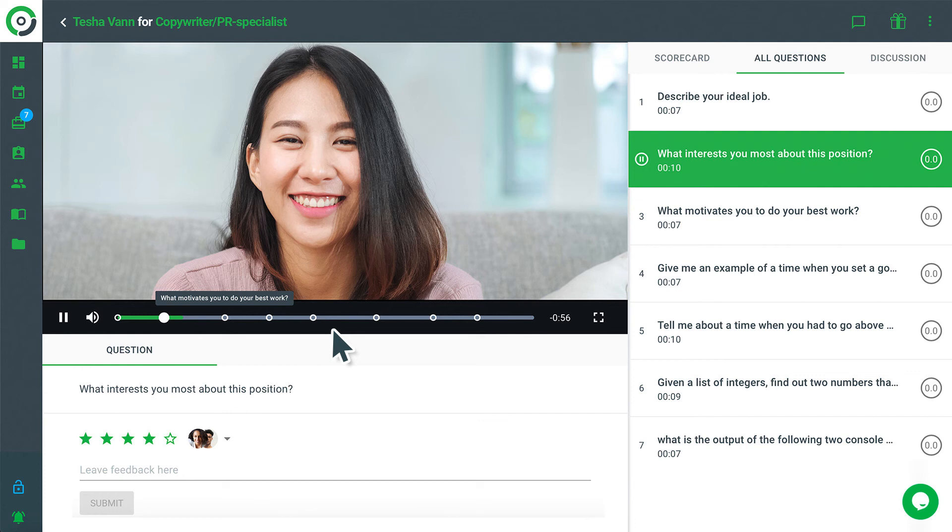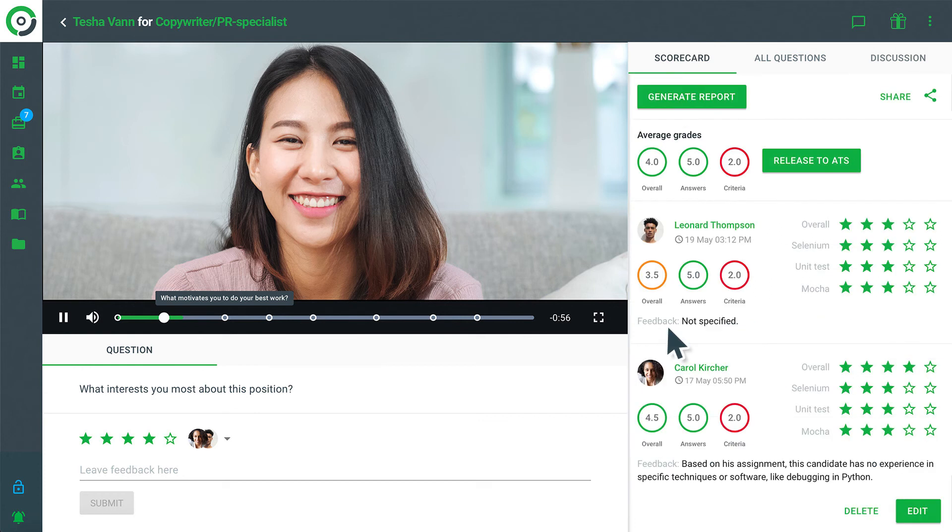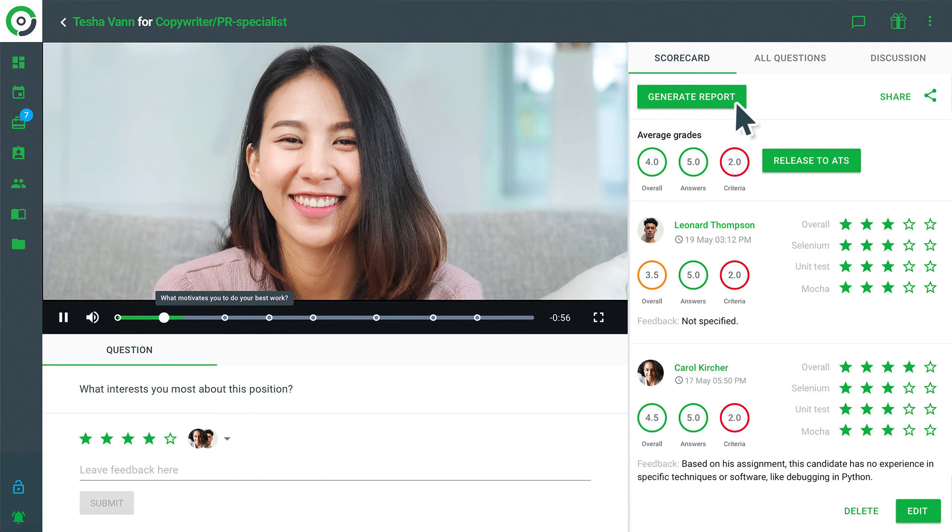After watching the interview recording, managers submit interview scorecards. PDF interview report can be downloaded by clicking on the Generate Report button.